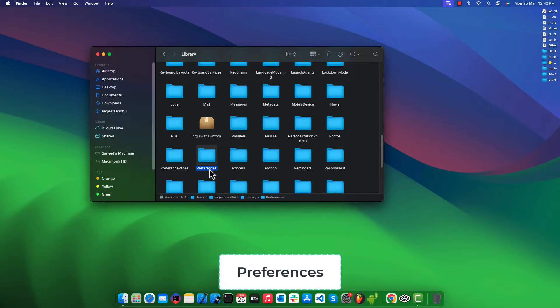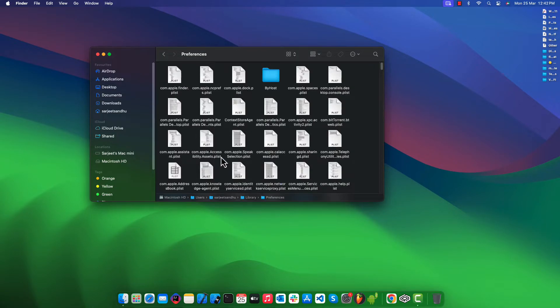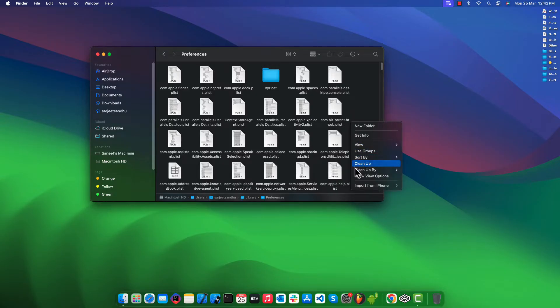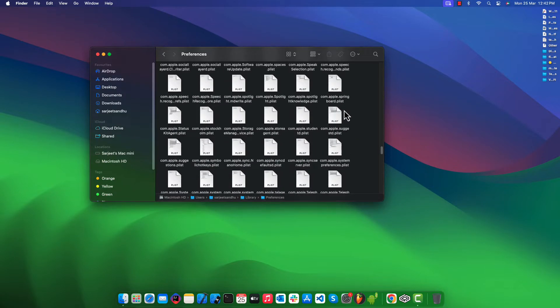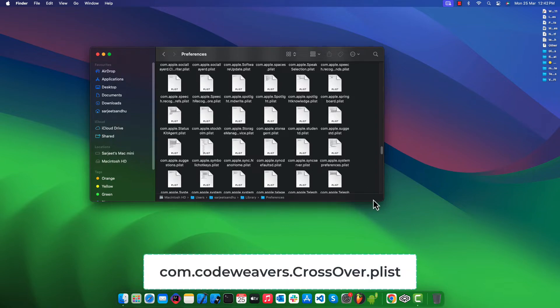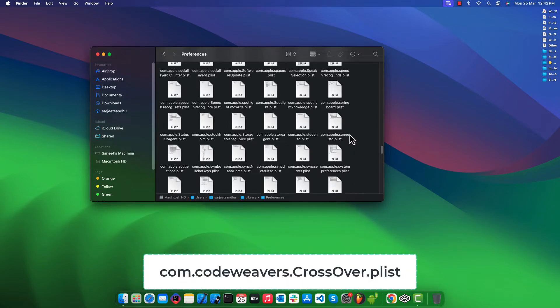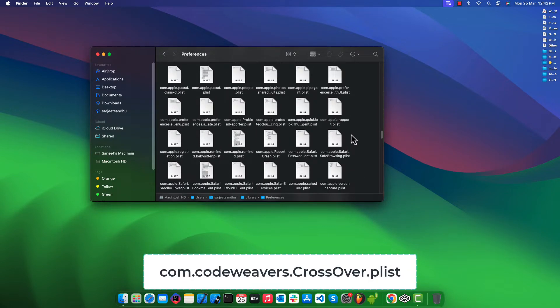Look for the Preferences folder and open it. Now we need to search for the property list file of Code Weavers.